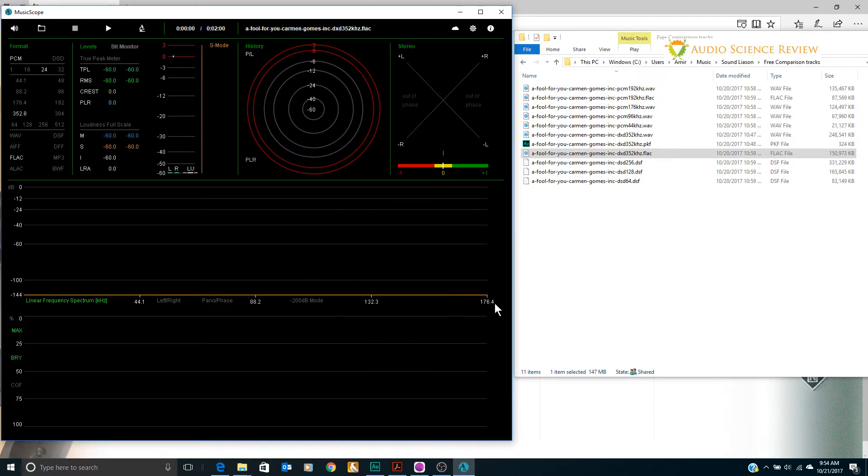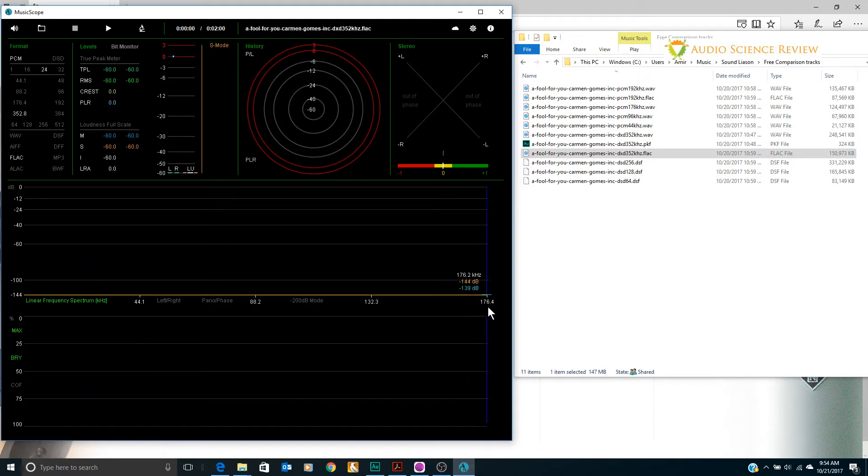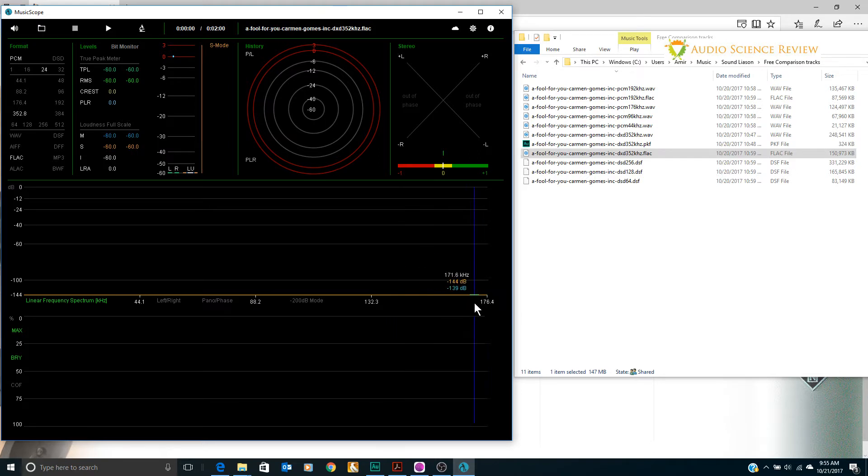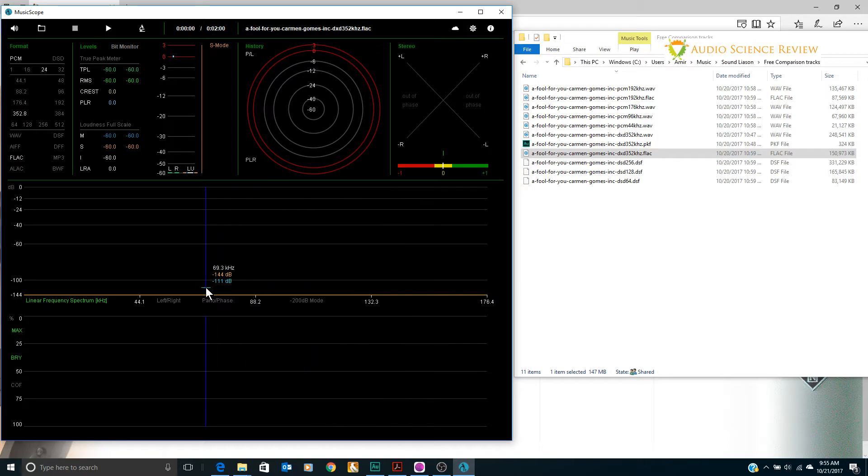It nicely shows the bandwidth in a Fourier transform as nice multiples of the audio rates. So 352.8 kilohertz has 176.4 kilohertz worth of bandwidth and you can see where CD's 44.1 is way the heck out here.